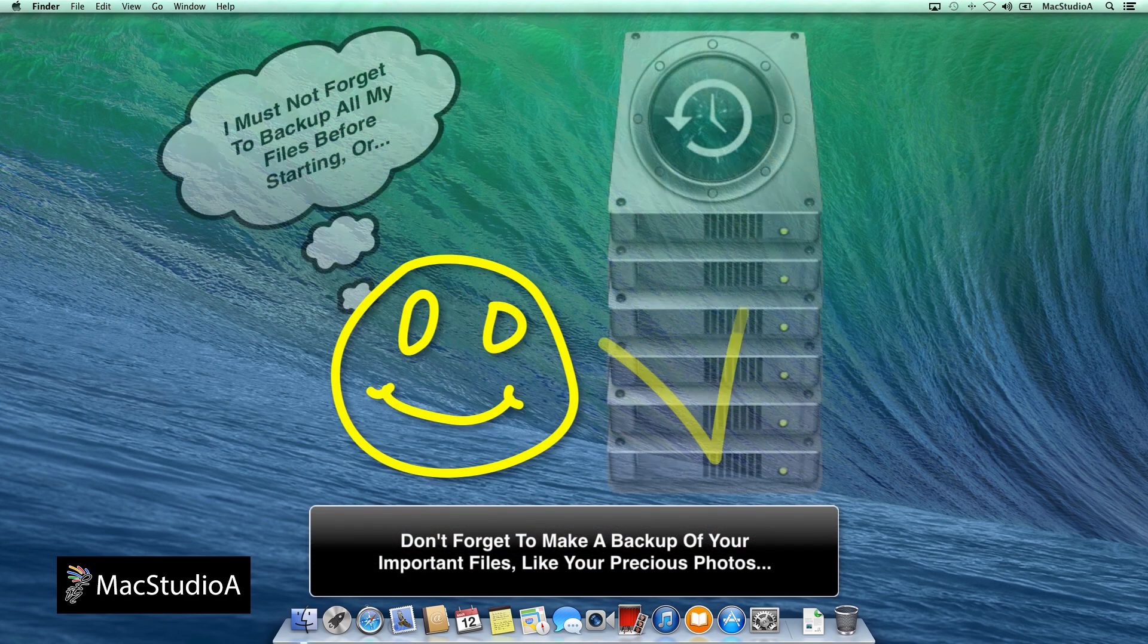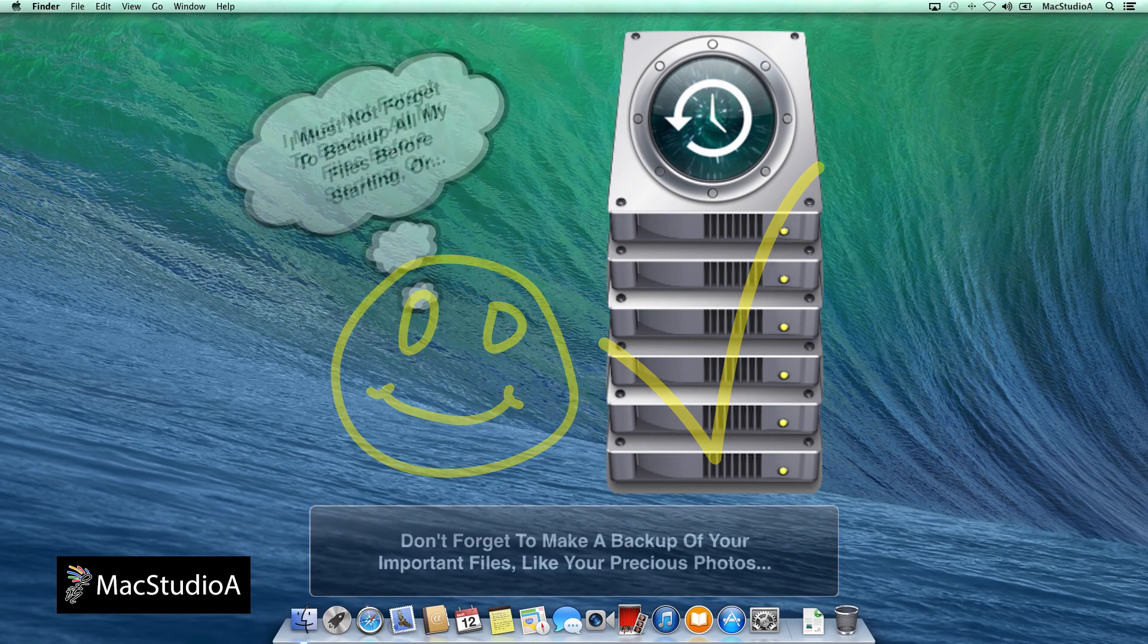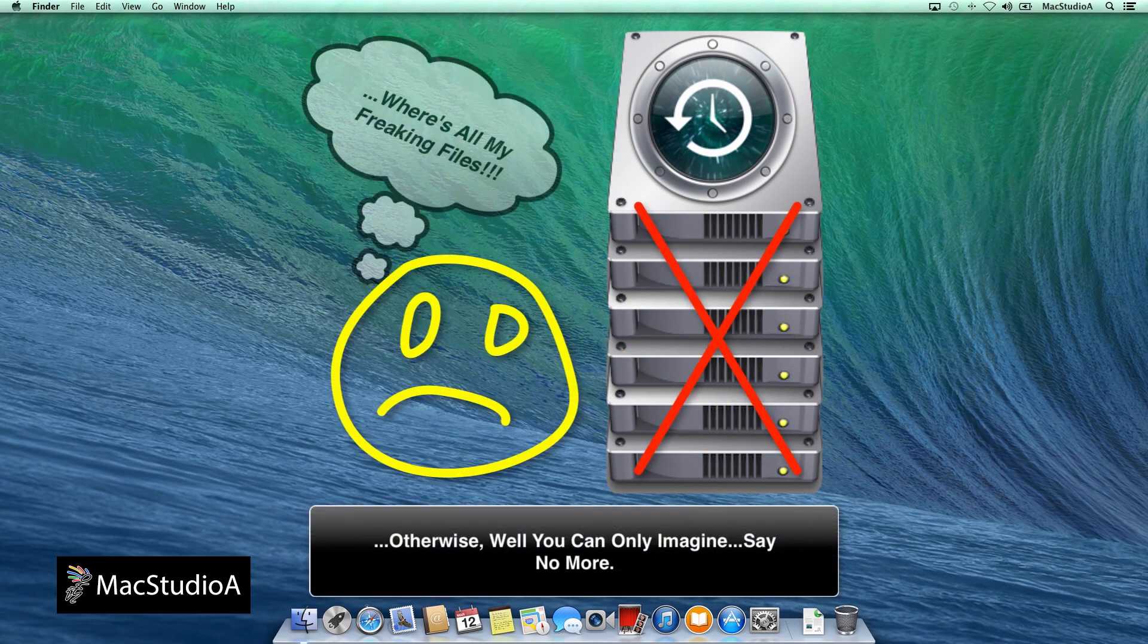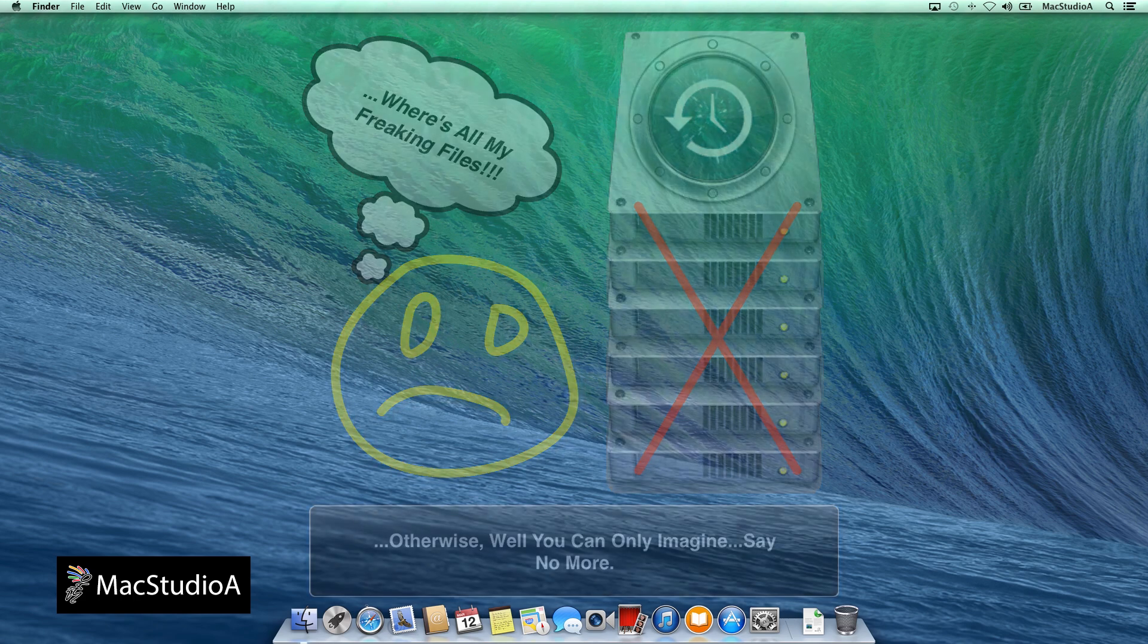As always, before proceeding, make sure that you have made a backup of your entire hard drive, especially since we'll be working with the Mac Disk Utility Program.